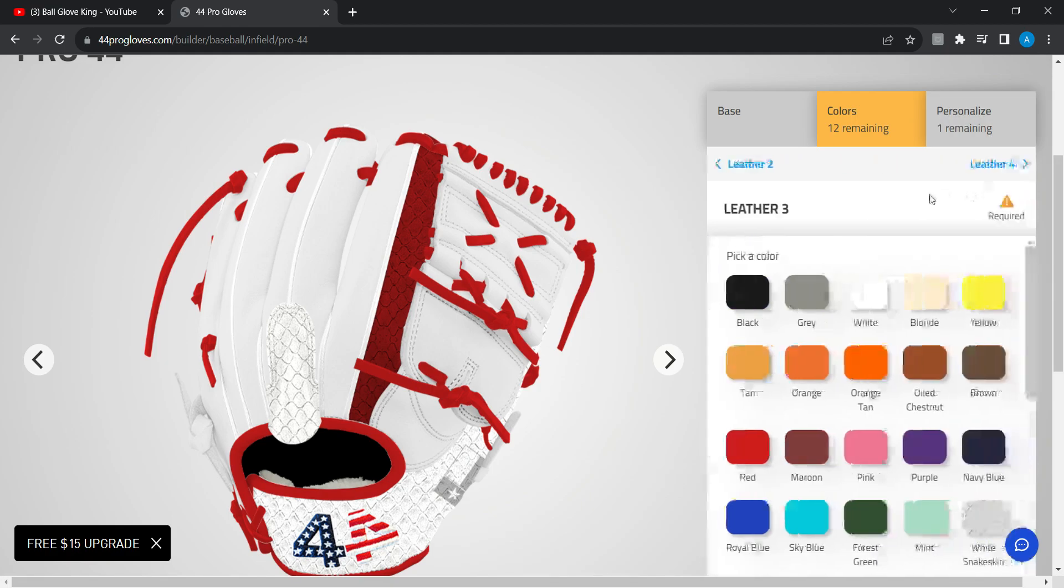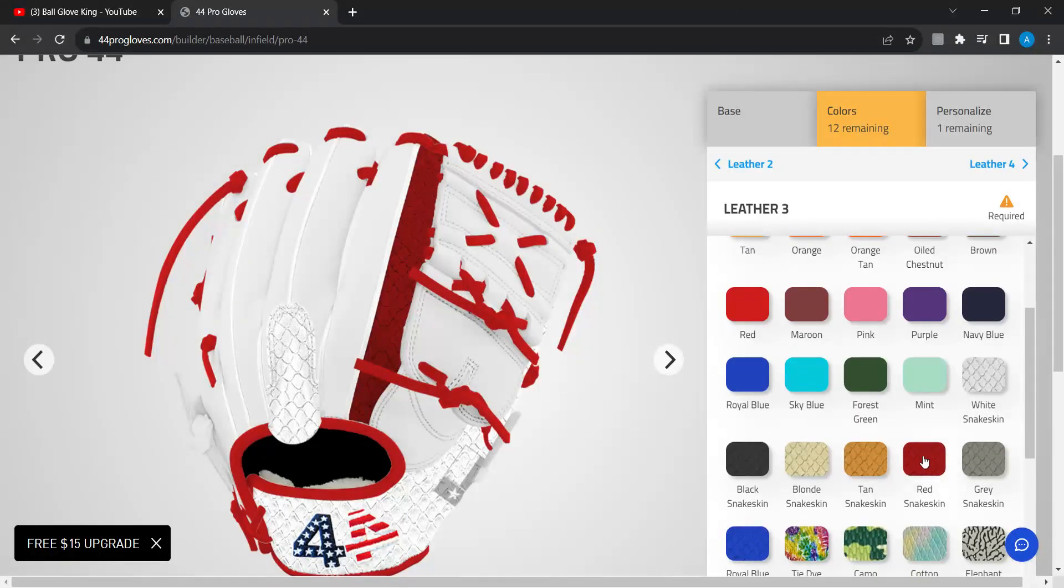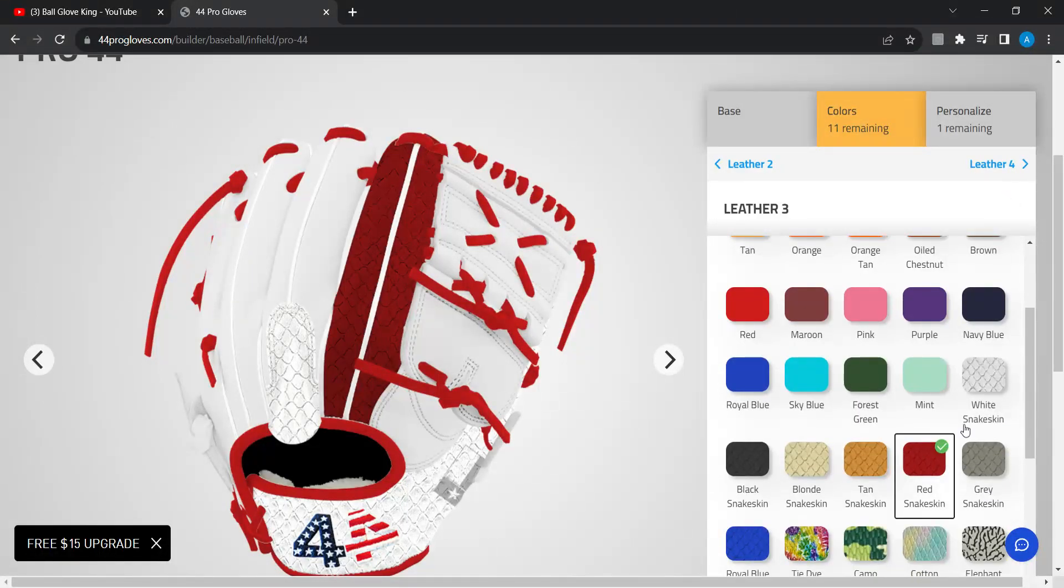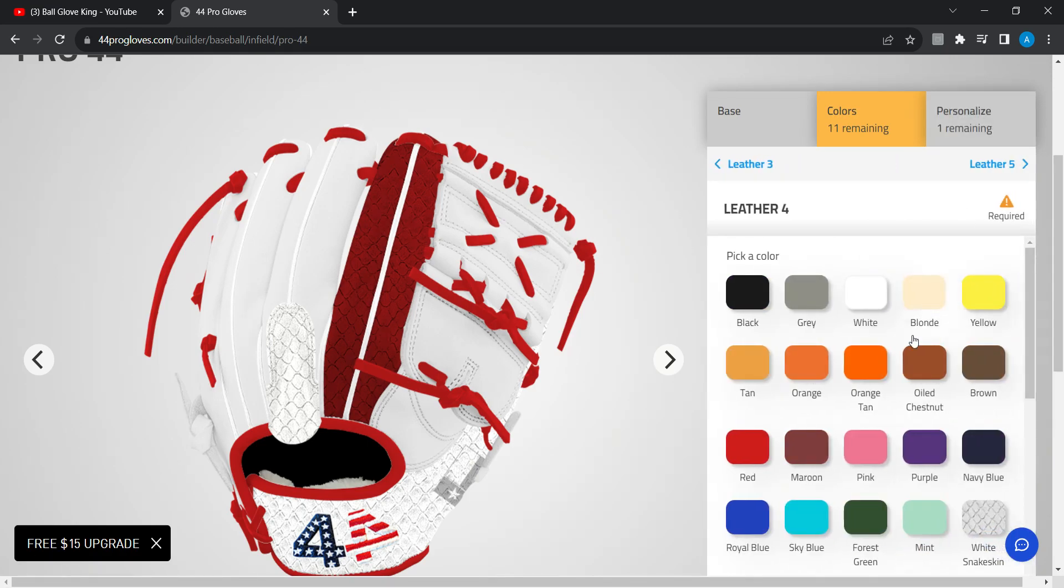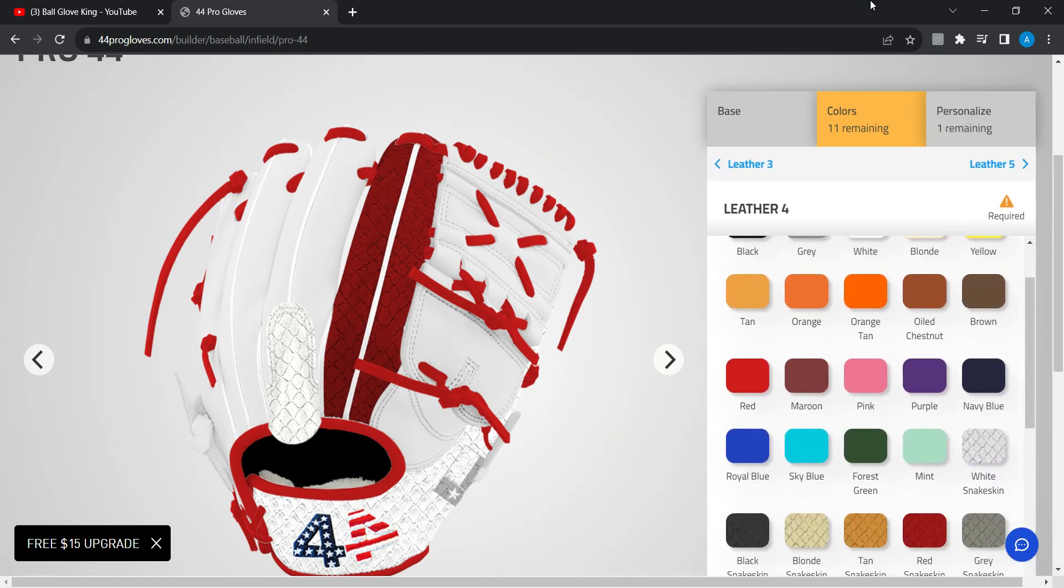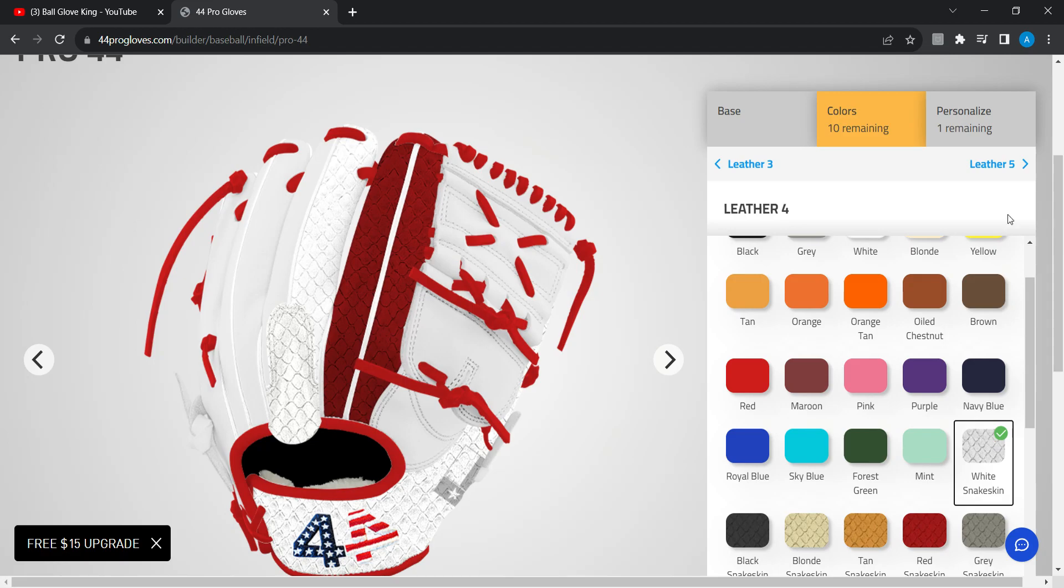Those are three red again. This I want white snake skin to match this to match my finger hood.